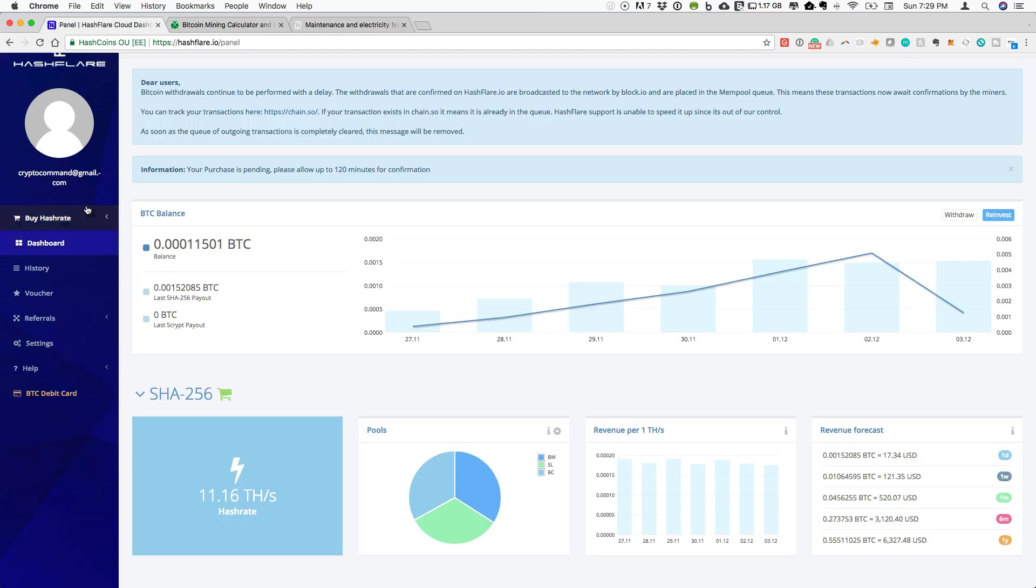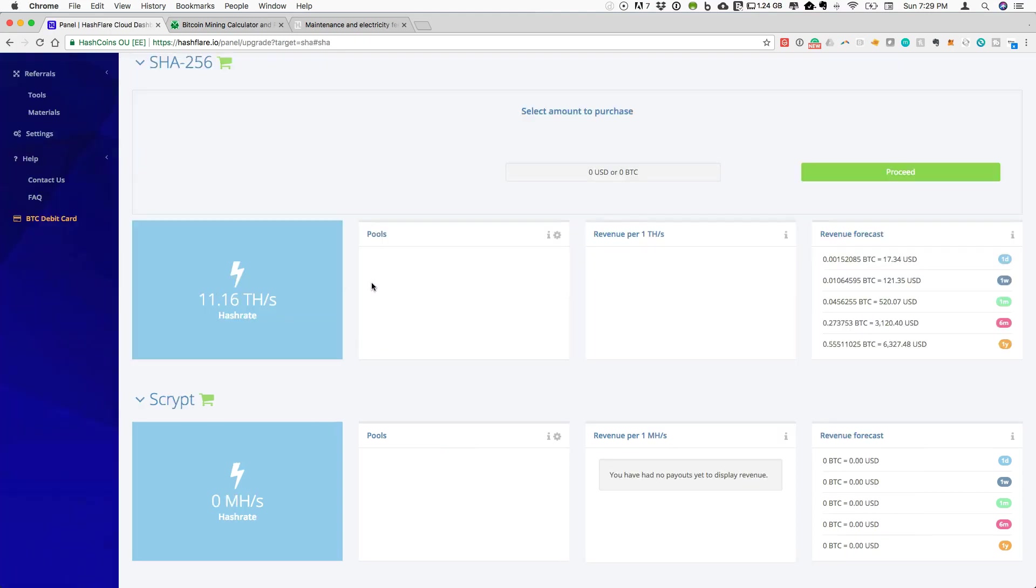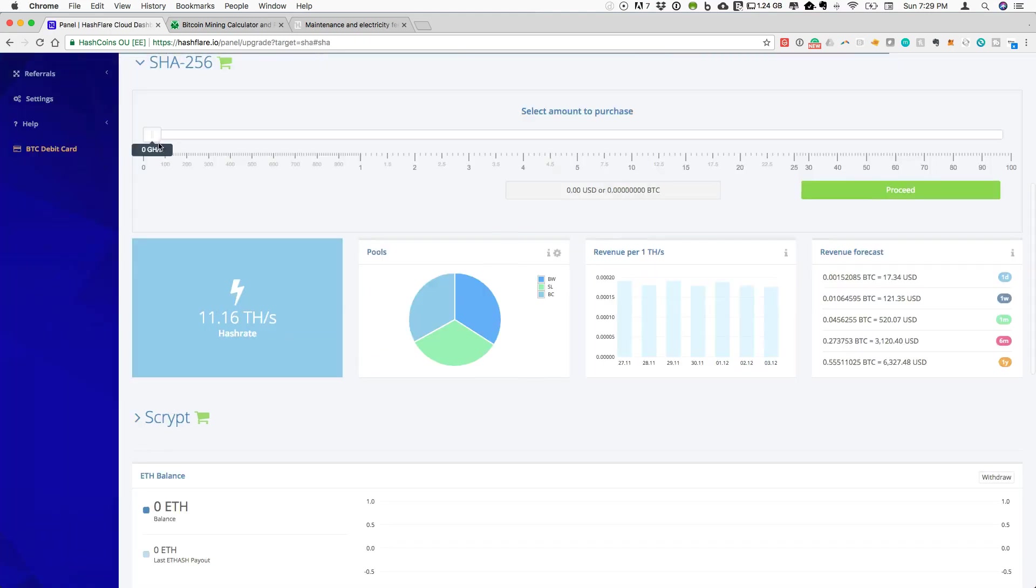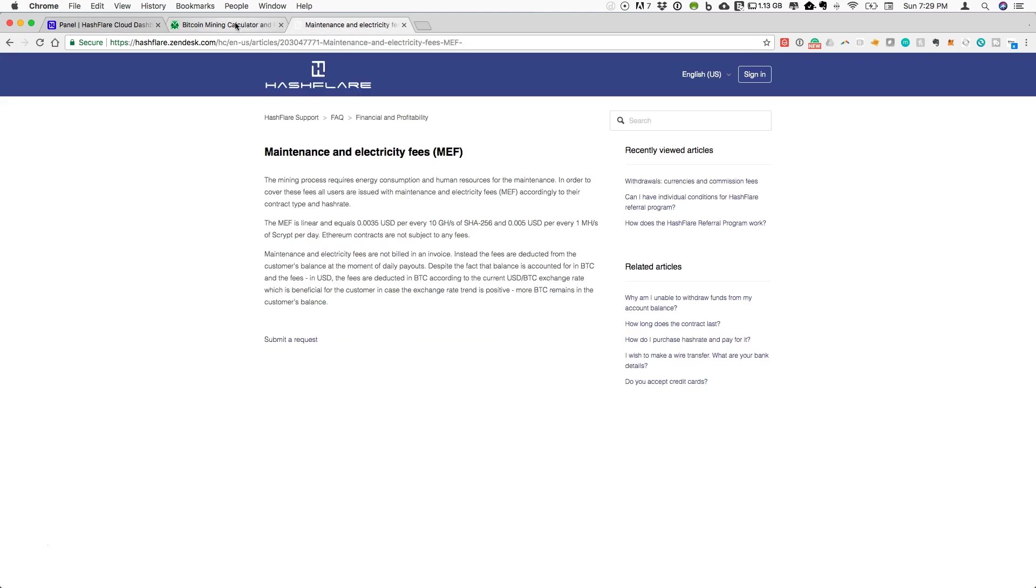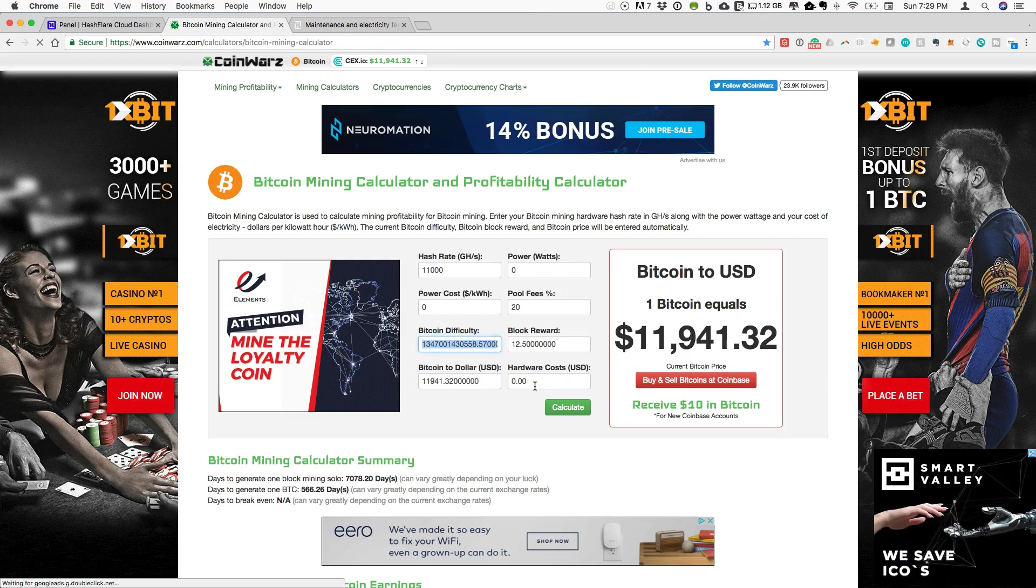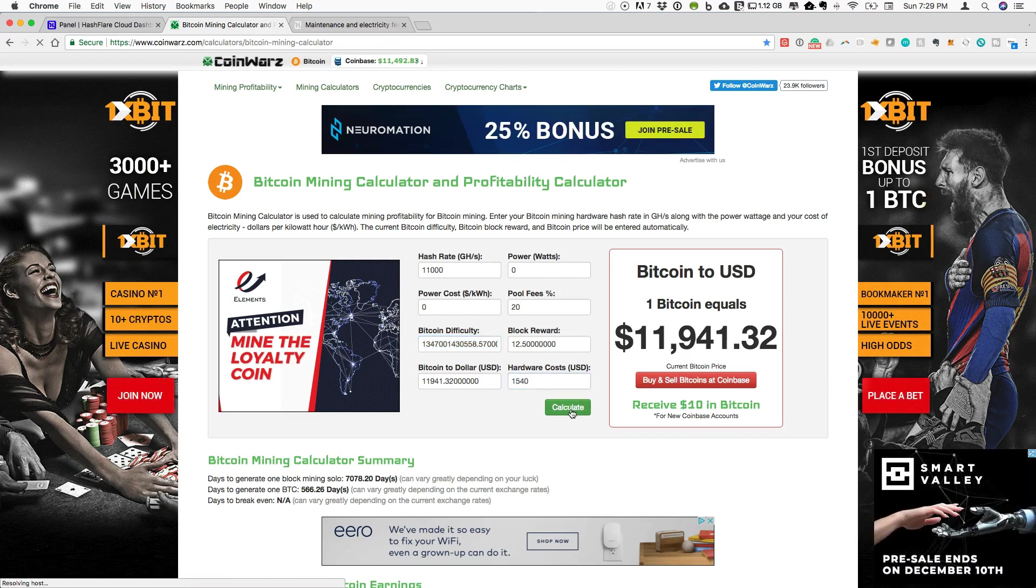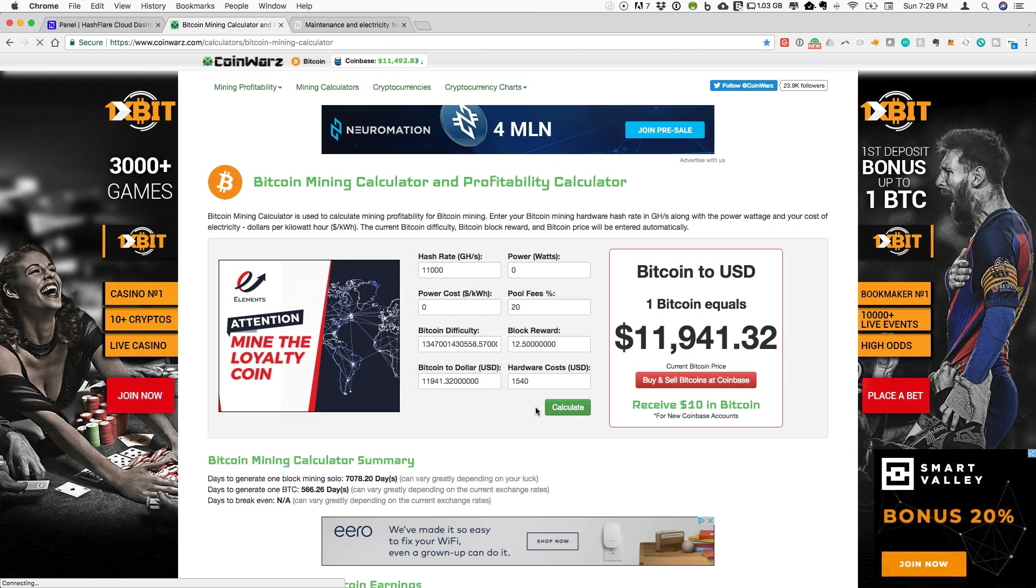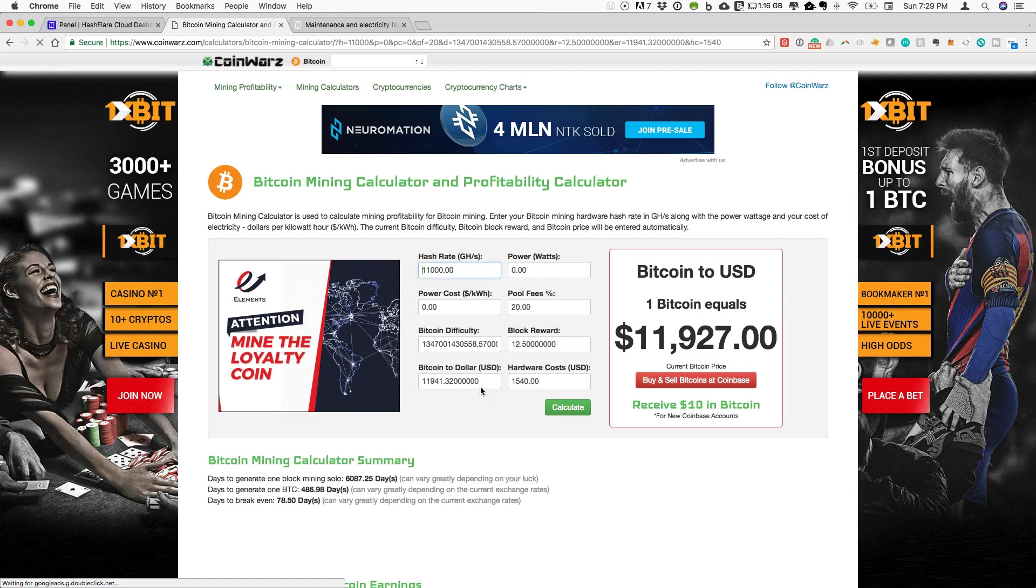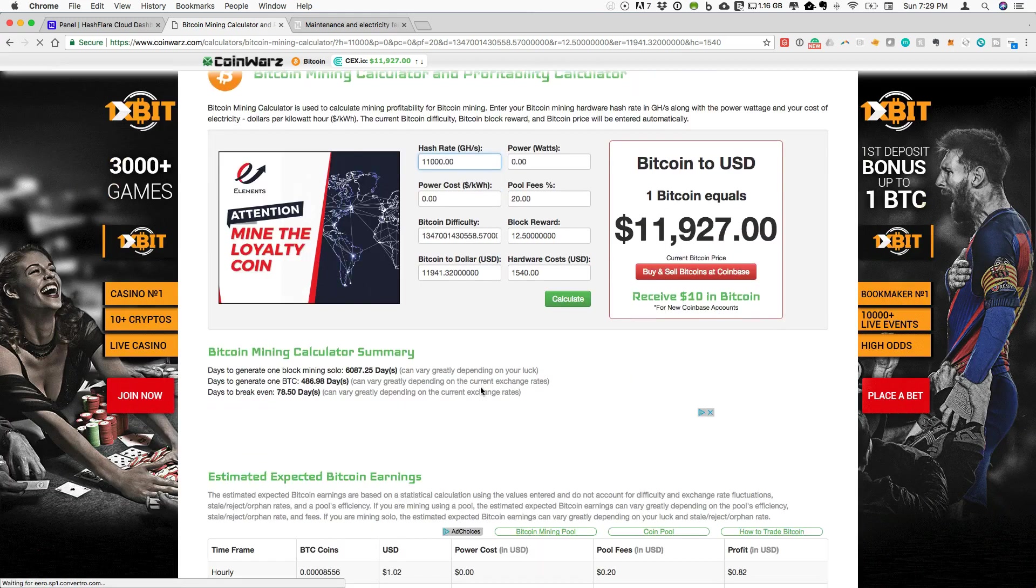For the current price of BTC, this is what we are looking at. If we go back to what this amount has cost me, again, we're going to round this to 11. That was $1,540 USD. So let's put that as our hardware costs and calculate what we expect the profitability to be based on the Coin Warz calculation. Let's check that out.